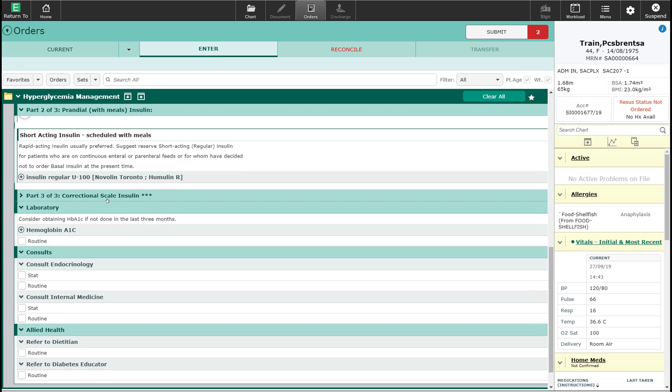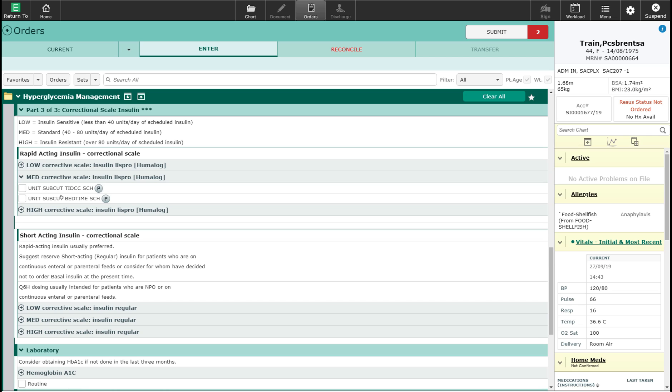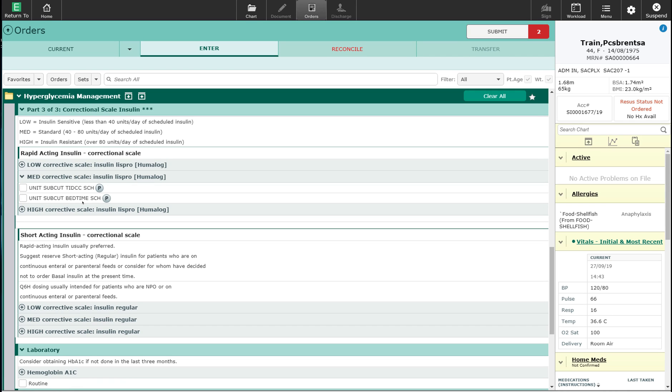The final part is the correctional scale insulin. There is some information provided to you with regards to the correctional scale insulin. The correctional scale can be done using a low, medium, or high corrective scale. Using a low, medium, or high is usually dependent upon how much insulin per day they are requiring.